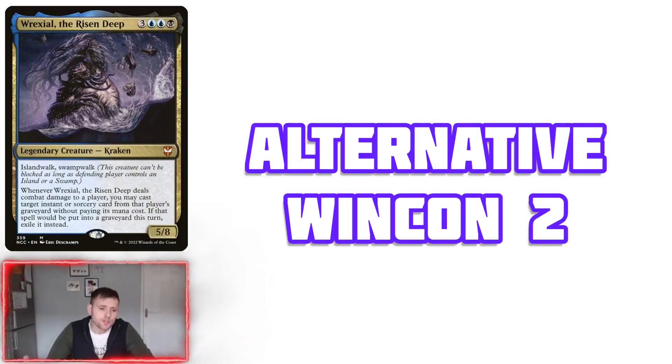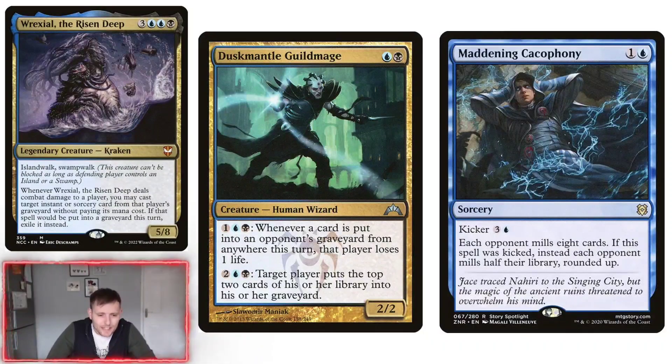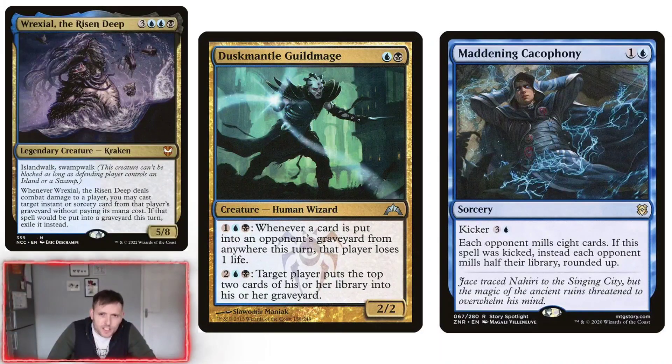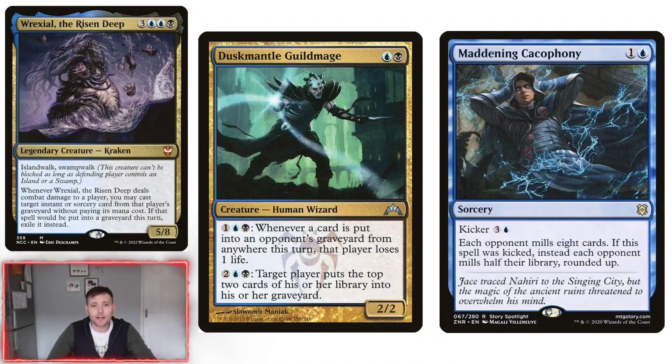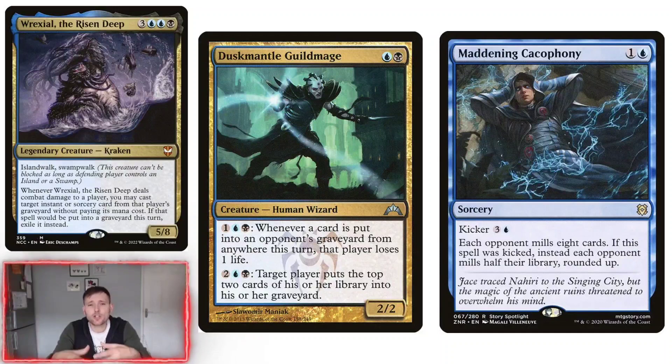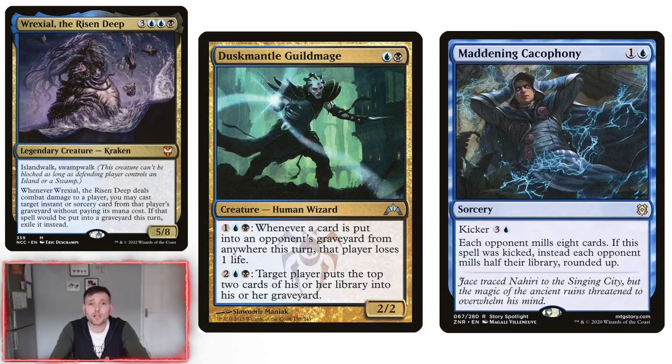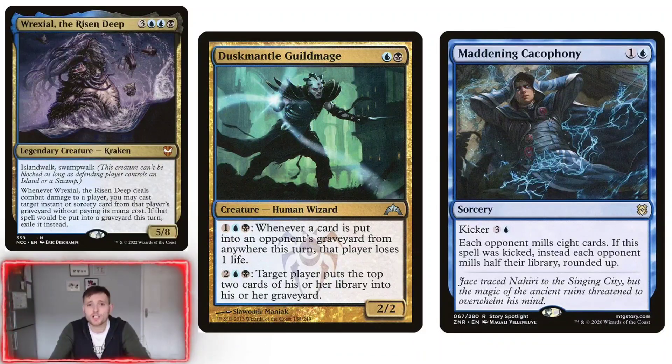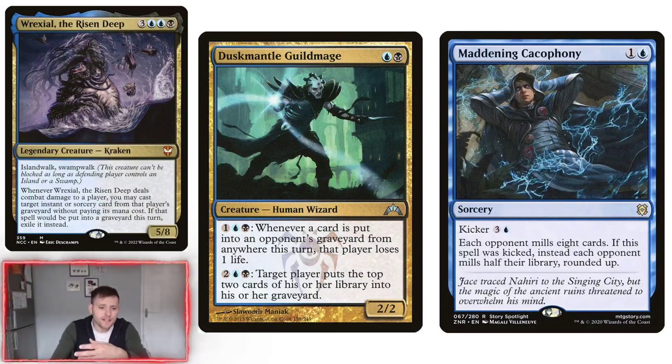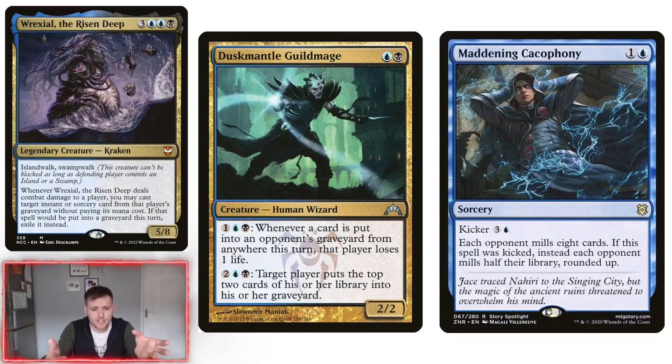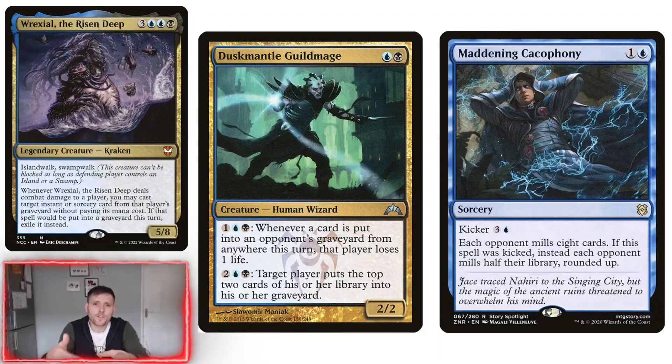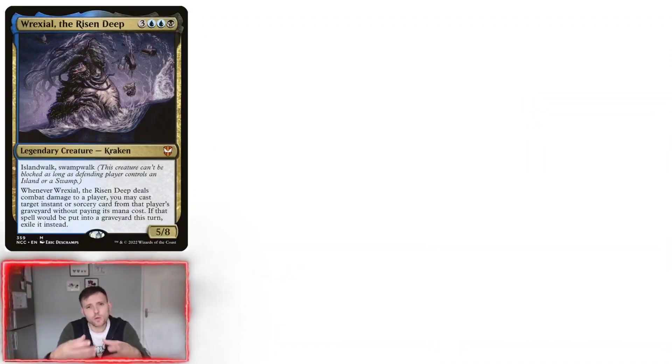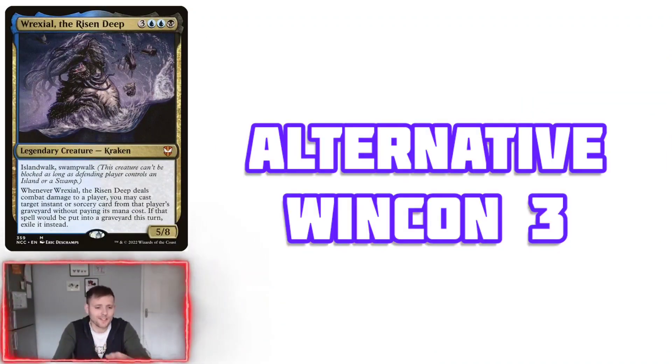Alternative win con number two is Duskmantle Guildmage and Maddening Cacophony. I can never pronounce it. Basically, these kill everyone by what you do as you play. You have a Duskmantle Guildmage on the battlefield. You play its first ability, so whenever a person discards or puts a card into their graveyard, they lose one life. You play the Maddening, whatever it's called. Basically, they have to mill half of their library and then each opponent loses one life per card that gets put to the graveyard, which is fantastic.